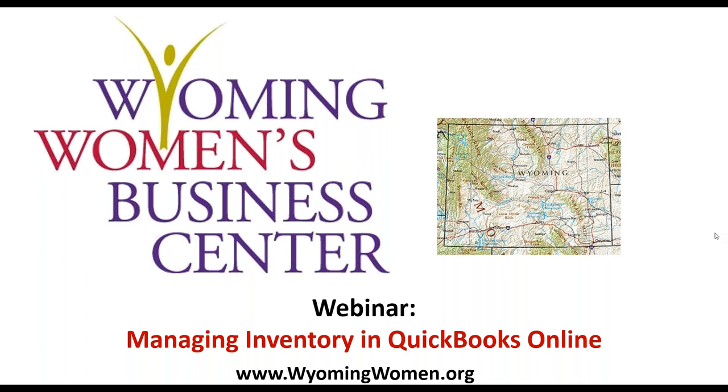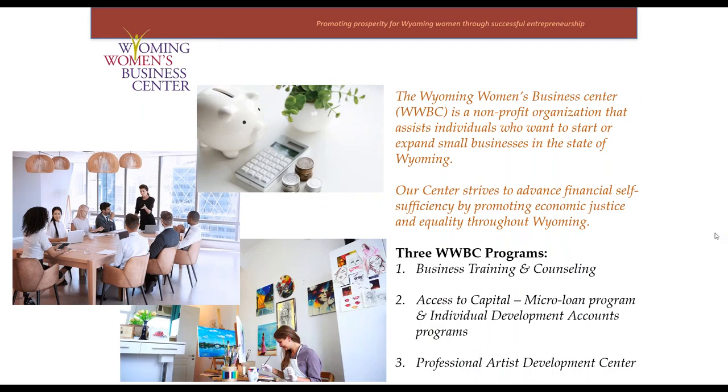The Wyoming Women's Business Center is a non-profit organization that helps people who want to start or expand small businesses, specifically in the state of Wyoming.